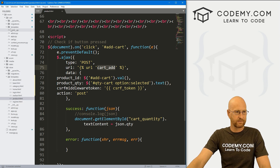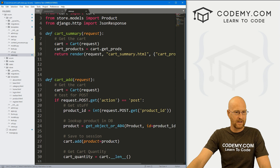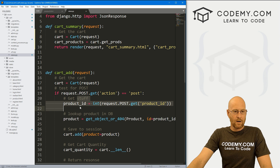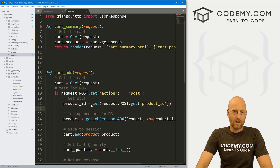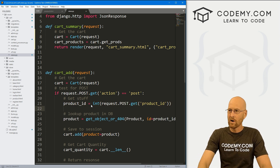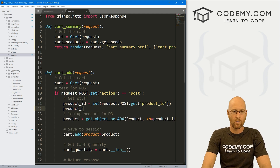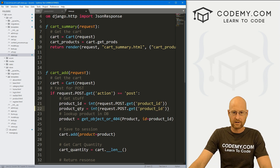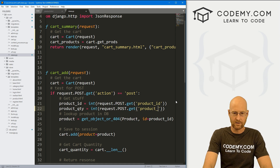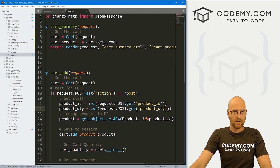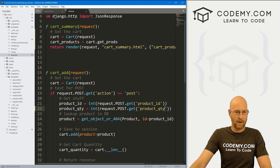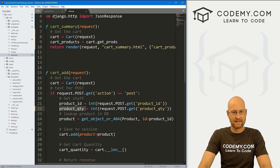Let's head over to our cart_add function — it's in our cart directory in views.py. Here's our cart_add function and right here we're grabbing the product ID, but we also need to grab the quantity. So let's create a variable called product_quantity and set that equal to request.POST.get('product_quantity') — because over in our Ajax, that's what we named it.